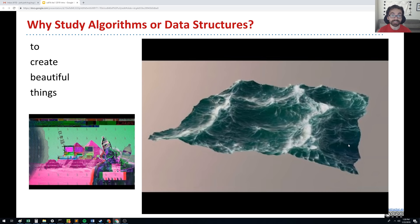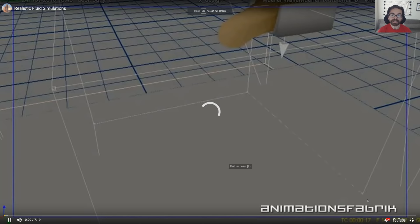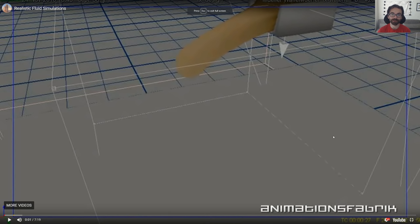Another great example of where we can use data structures and algorithms is in the production of art, as an aesthetic concern. Here's a video of someone building fluid simulations, just so we can see what might be possible.